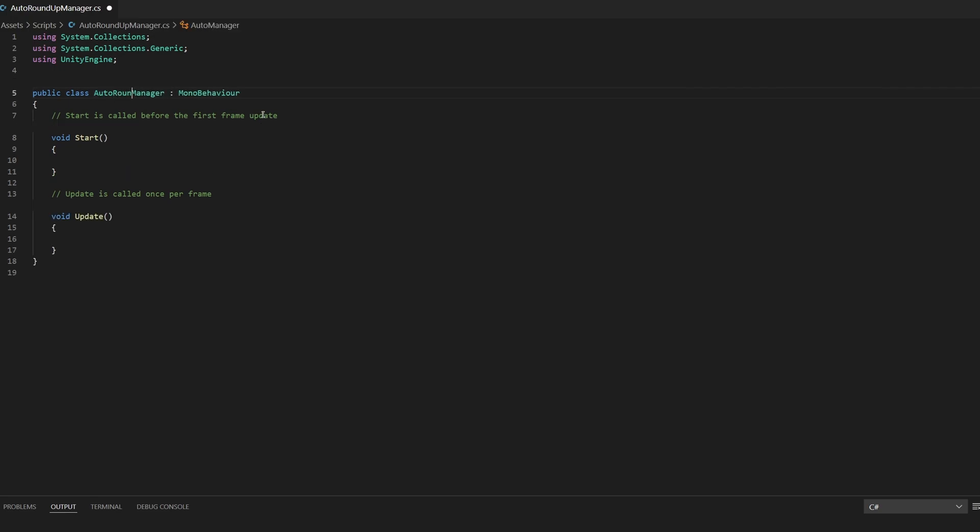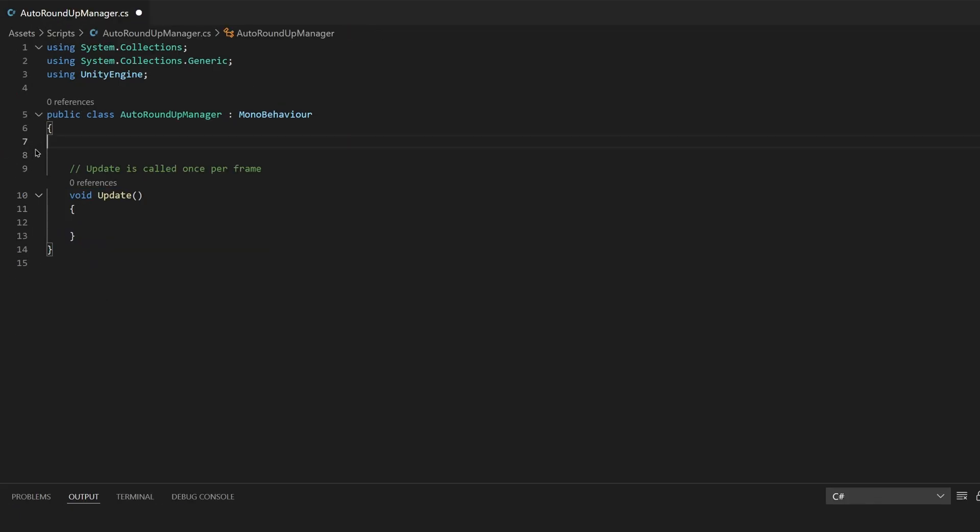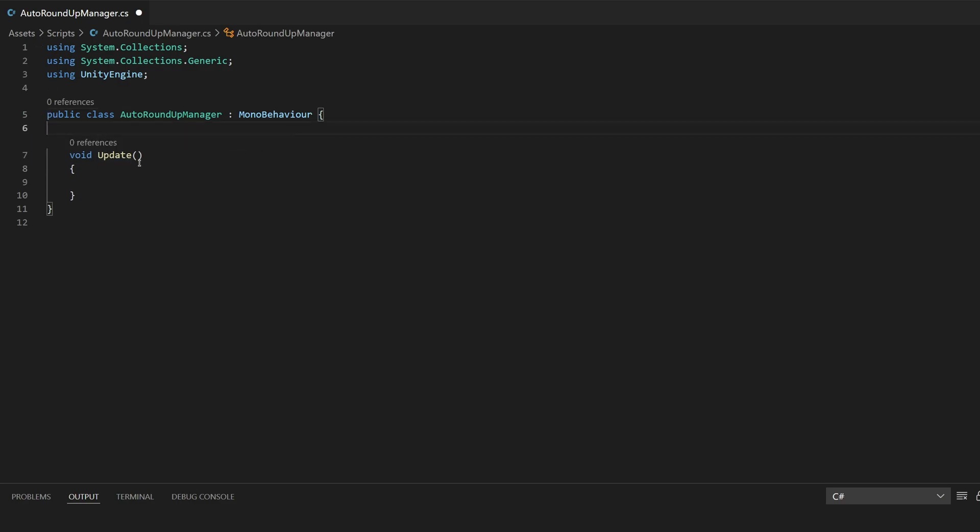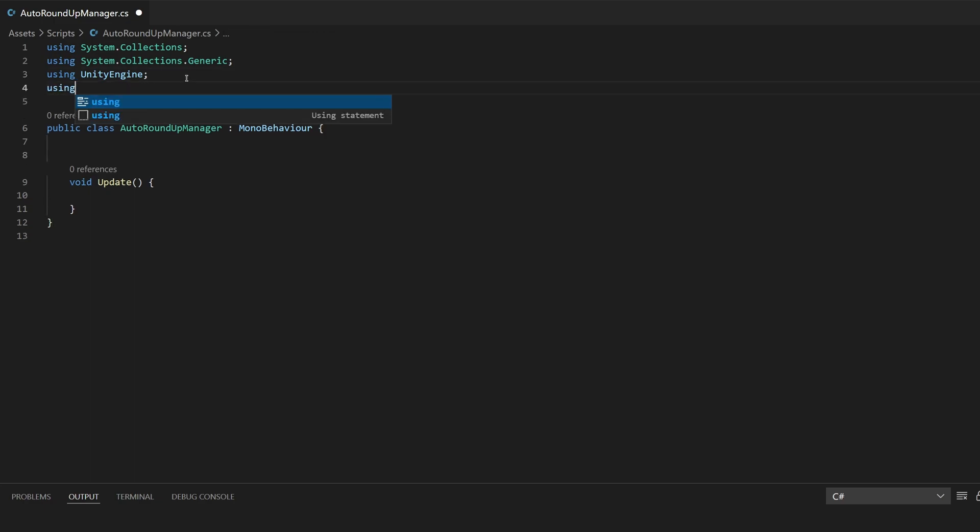I'm going to edit this file so that it is more usable and just get rid of the start method and we will use the update method so I'm going to keep that for now. Just keep it down below the variables and we are using text mesh pro as well so I'm going to import the tmpro library.